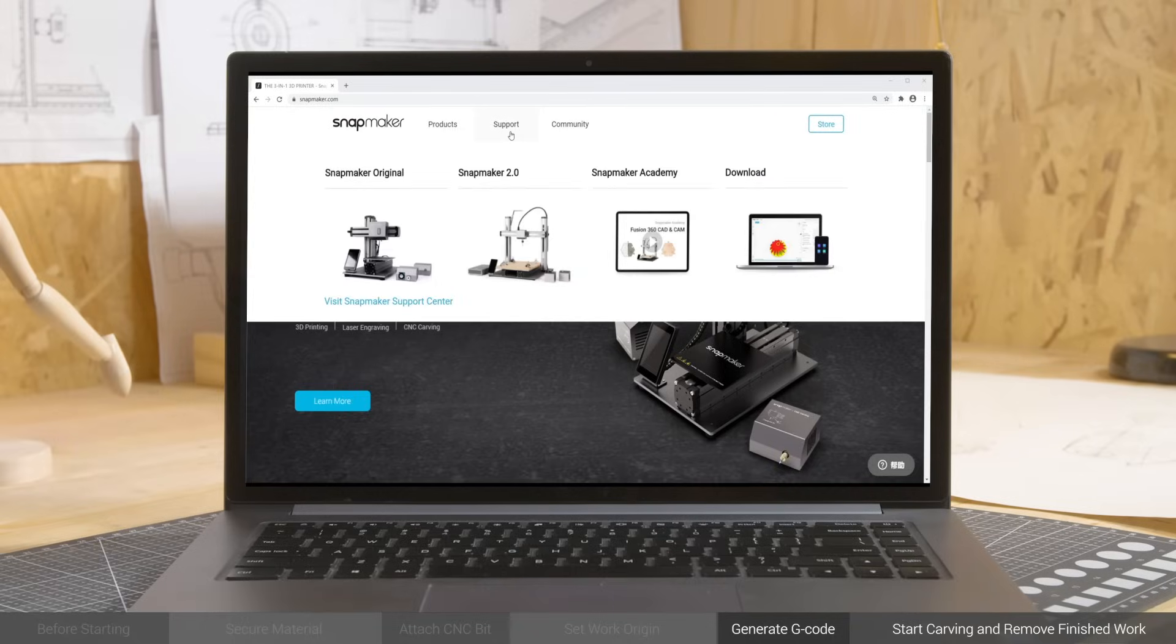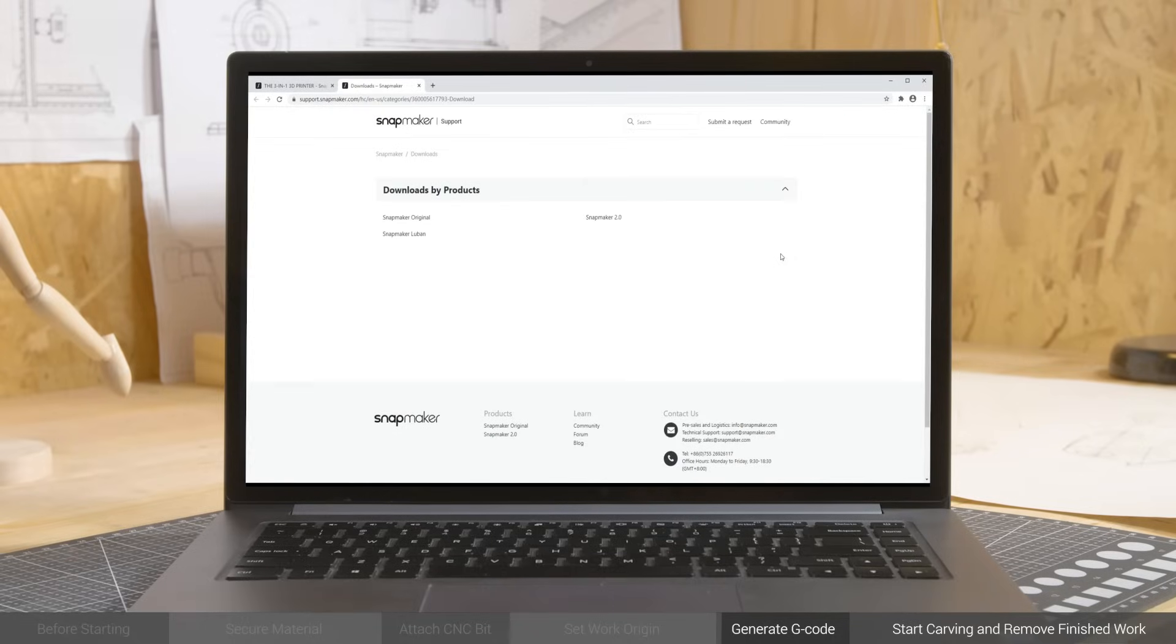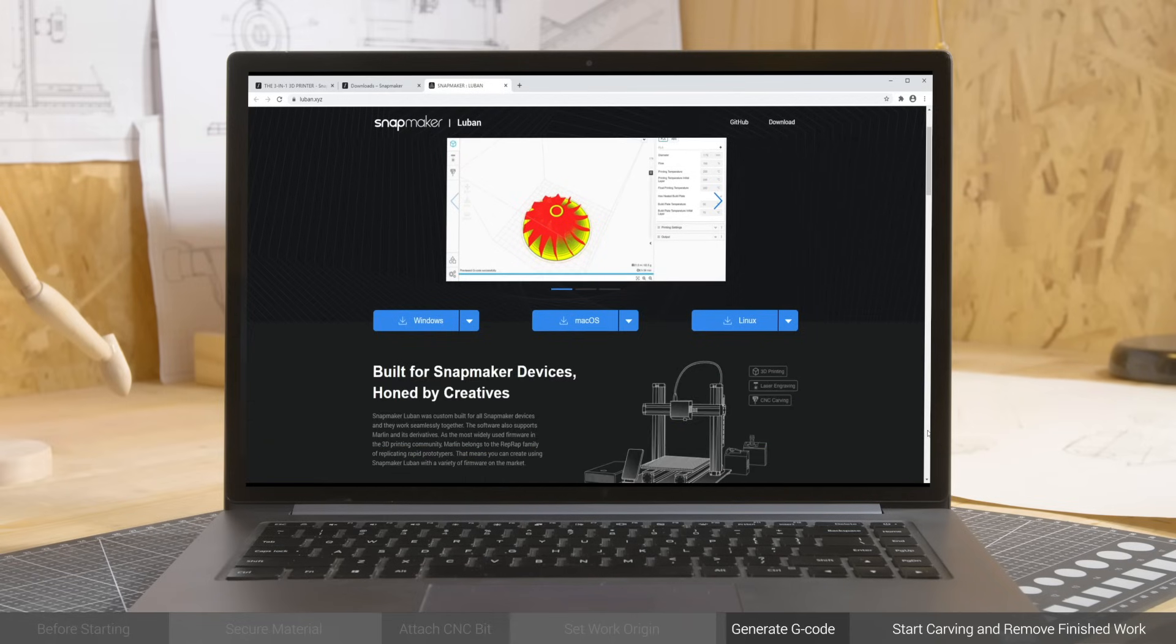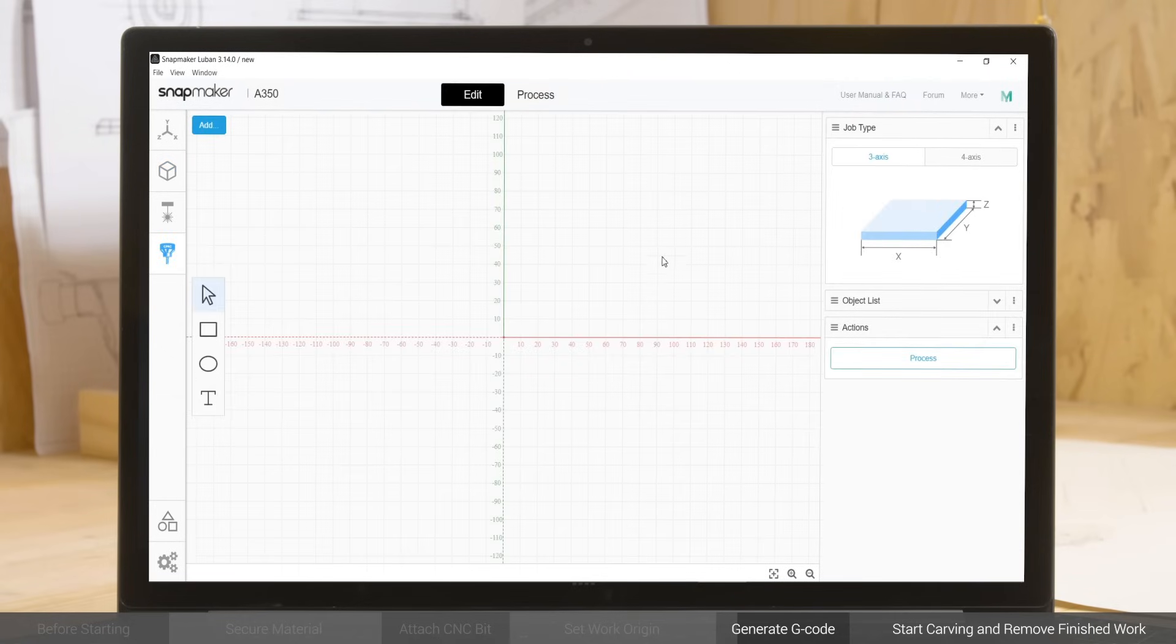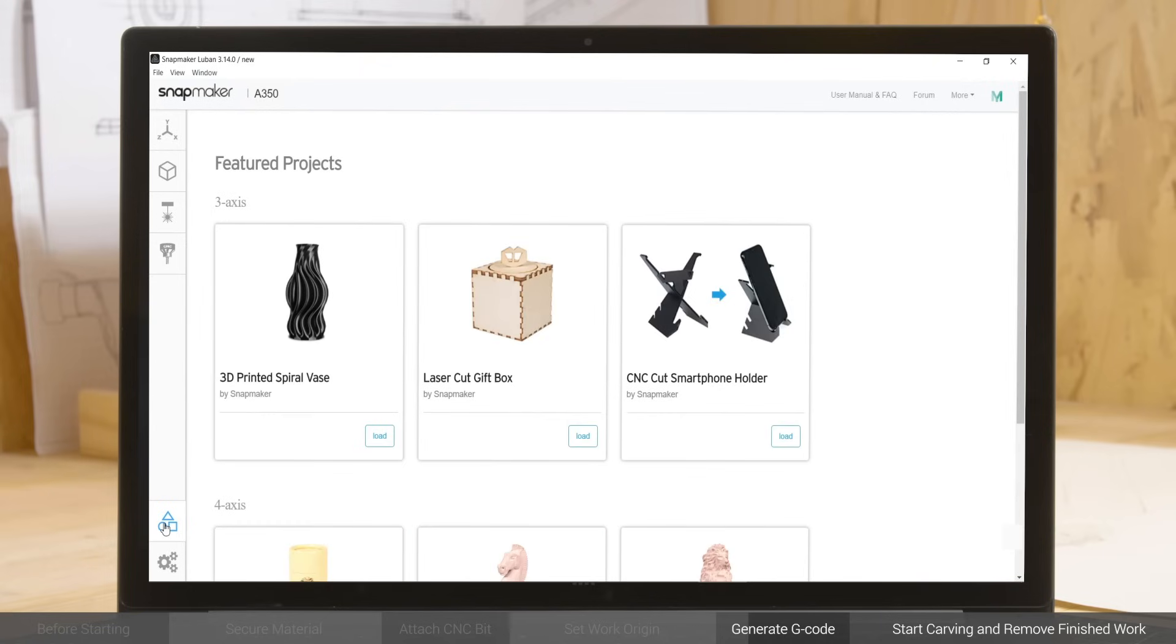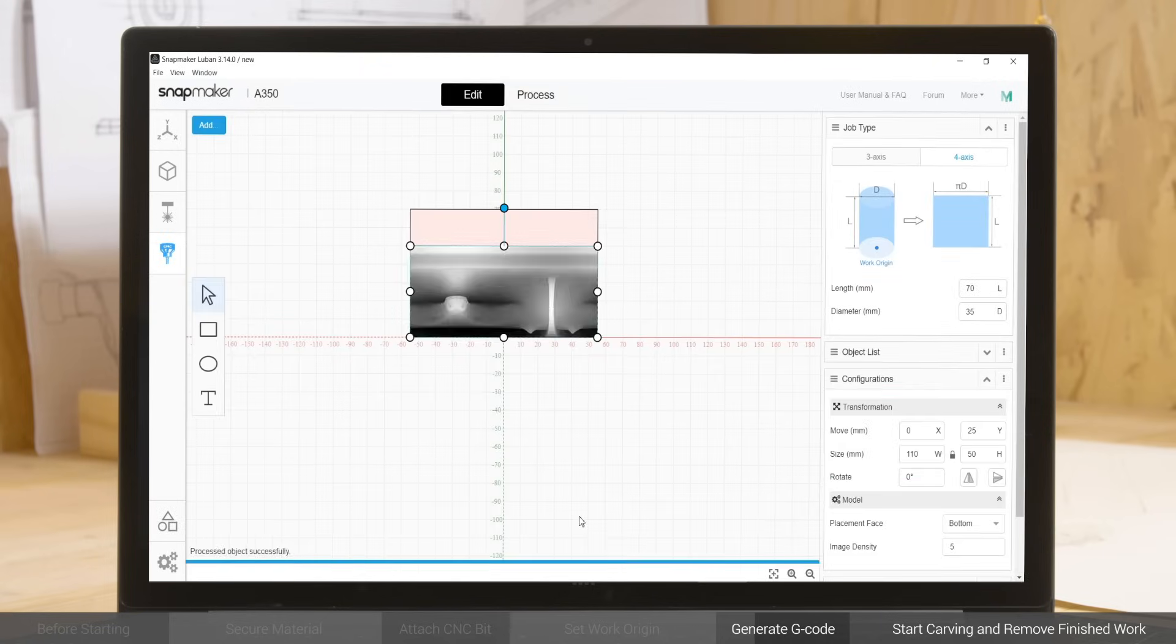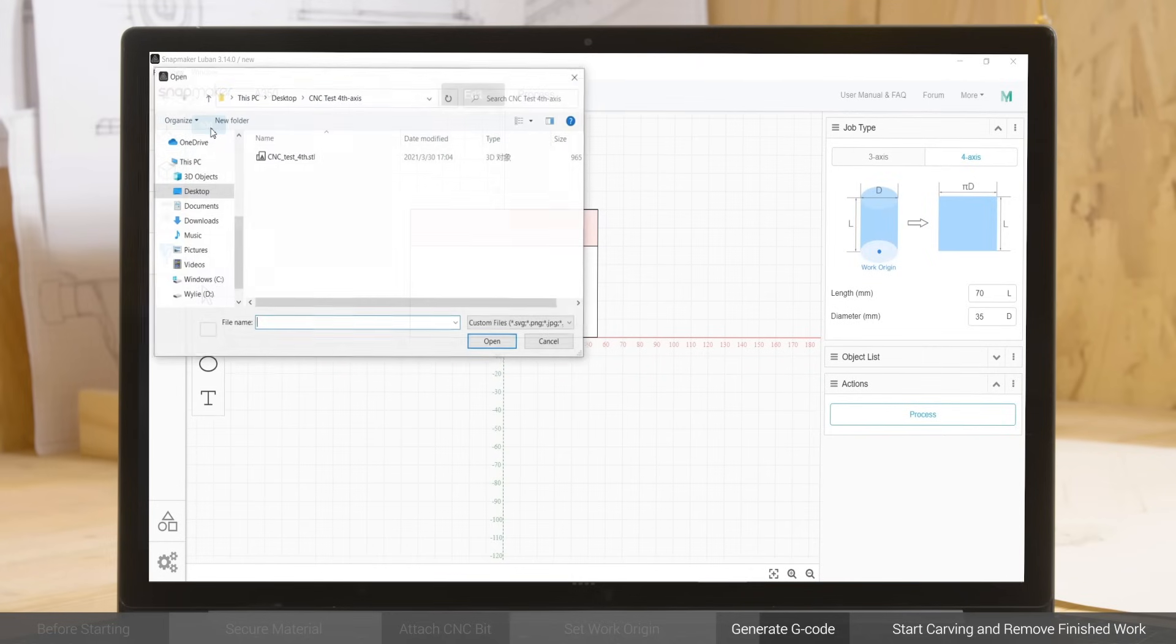Download the latest Snapmaker Luban from Snapmaker's official website to upgrade it to version 3.14.0 or above. Open the software and go to CNC G-code Generator. Select 4-axis and job type, and input the material length and diameter. Go to the case library, find the test file, and click Load. Or upload a model file in STL format.